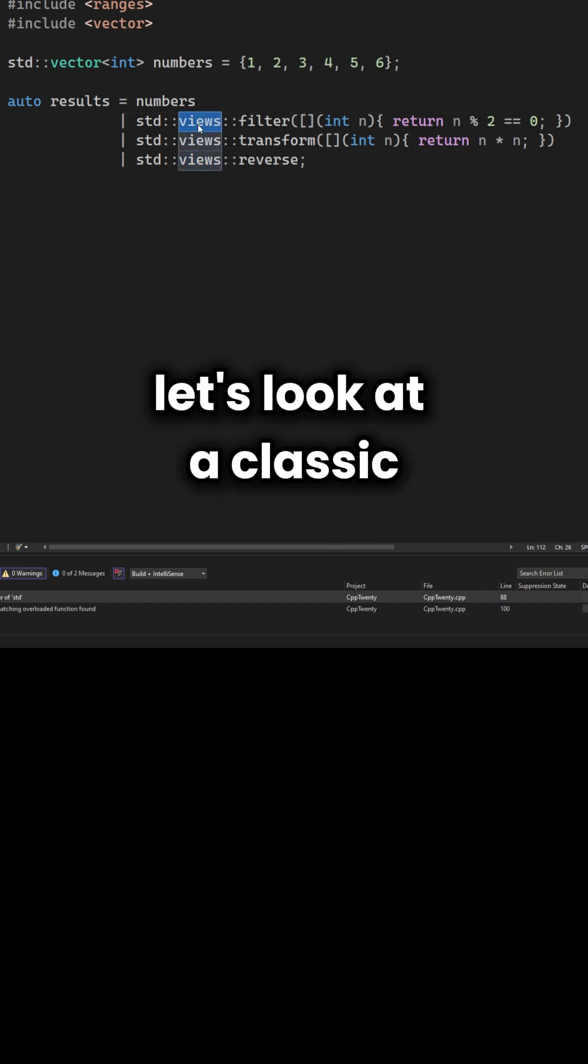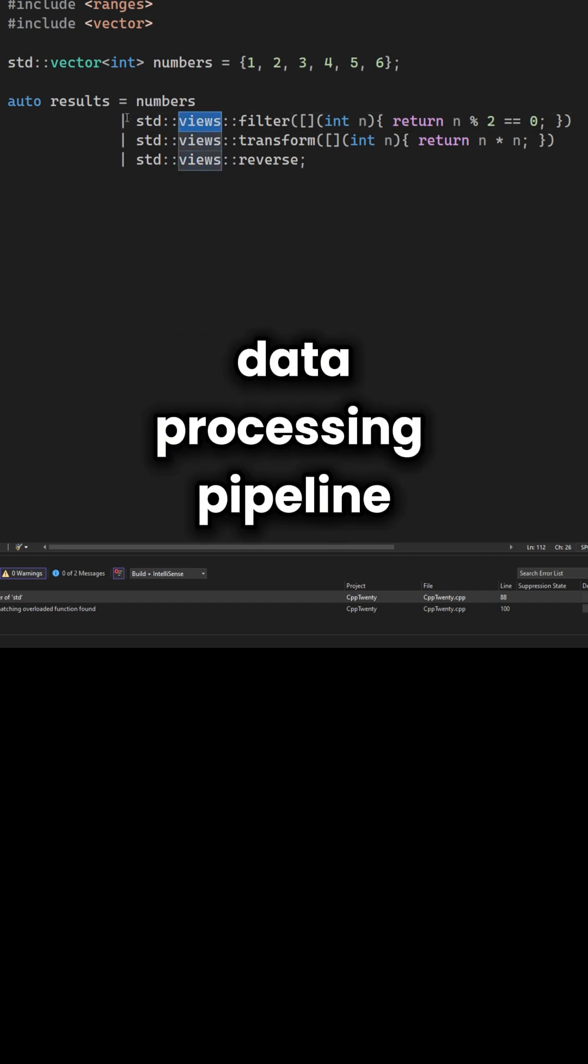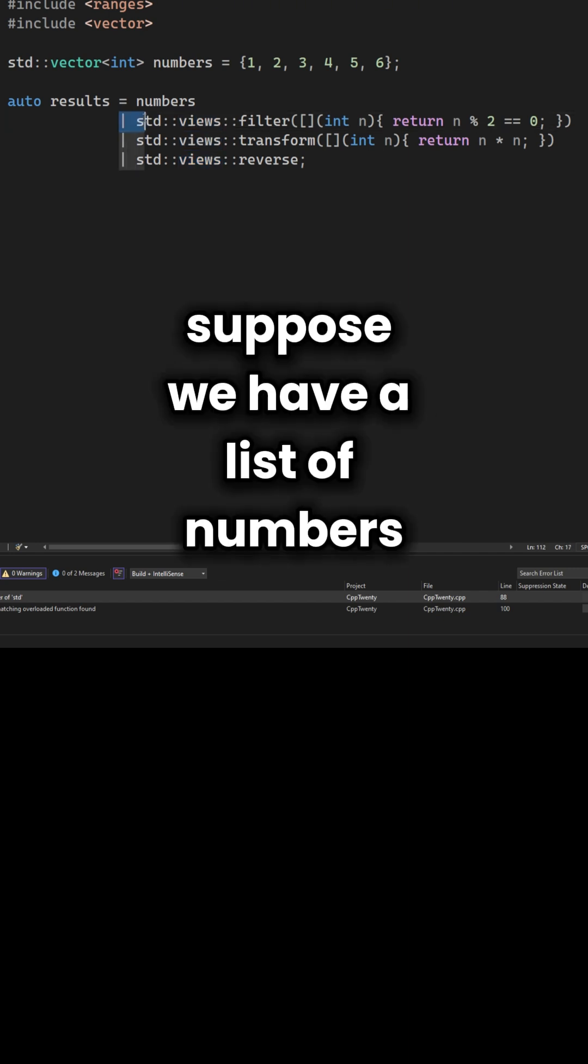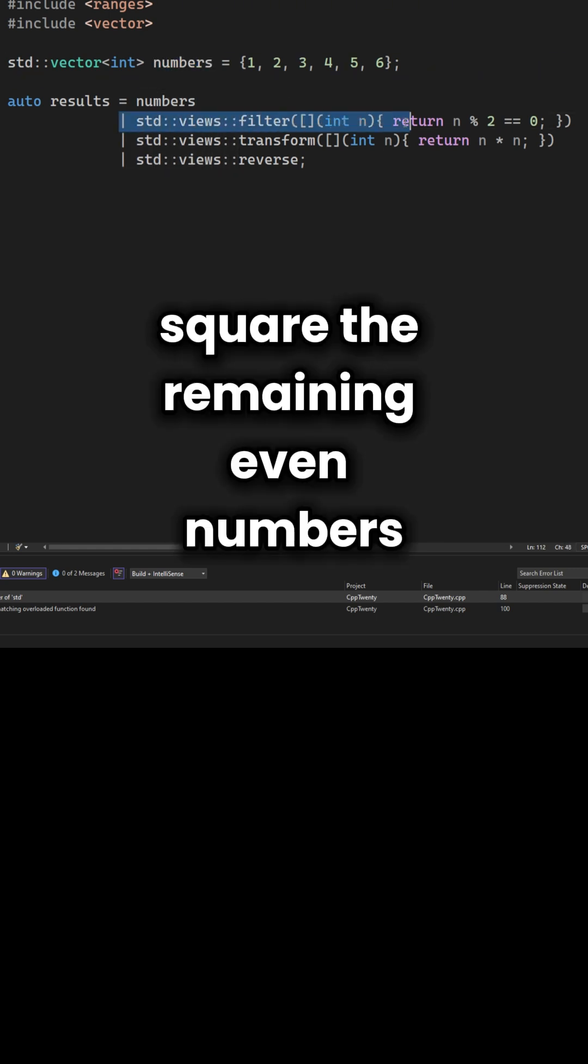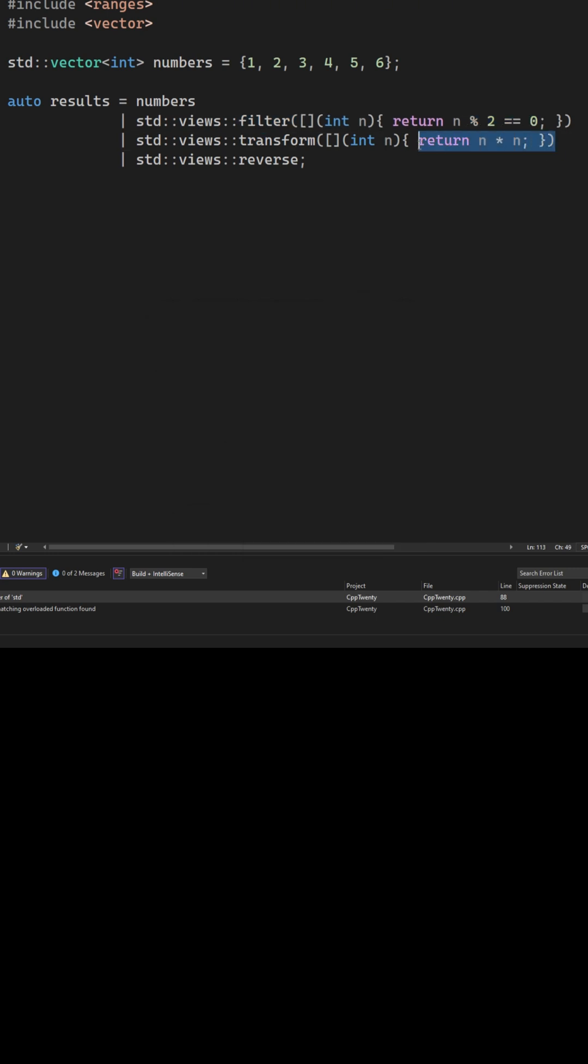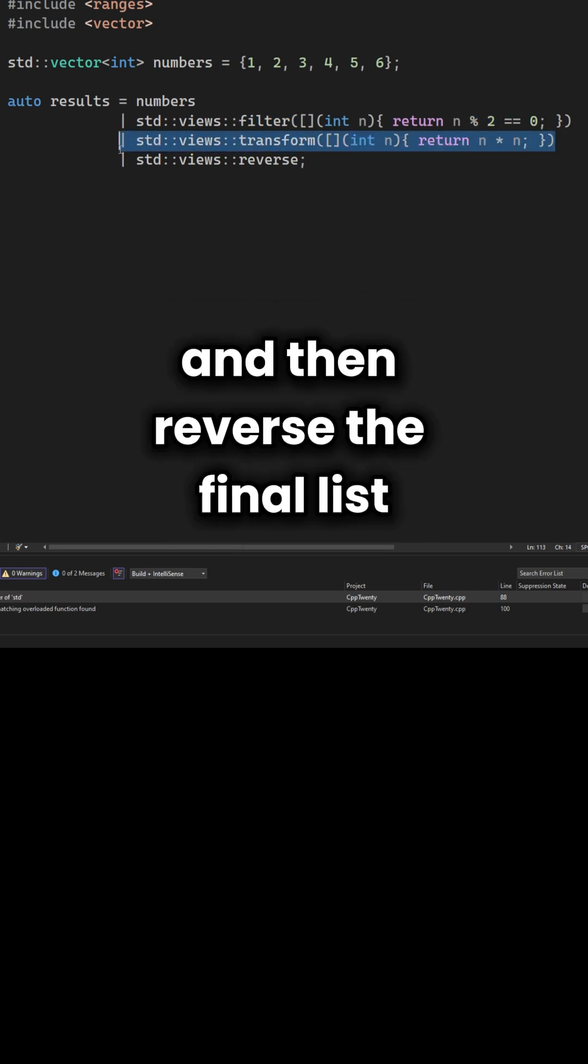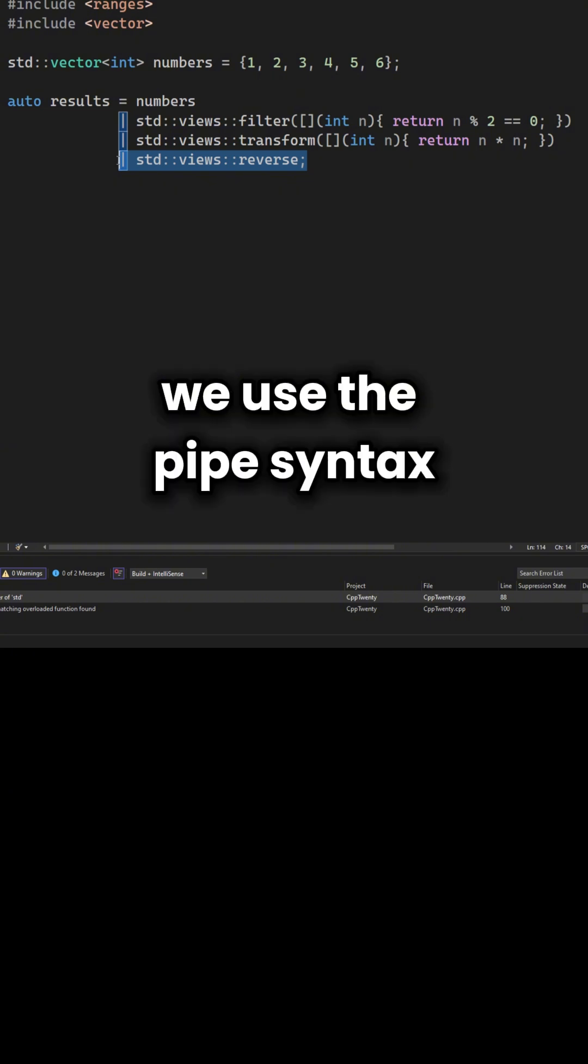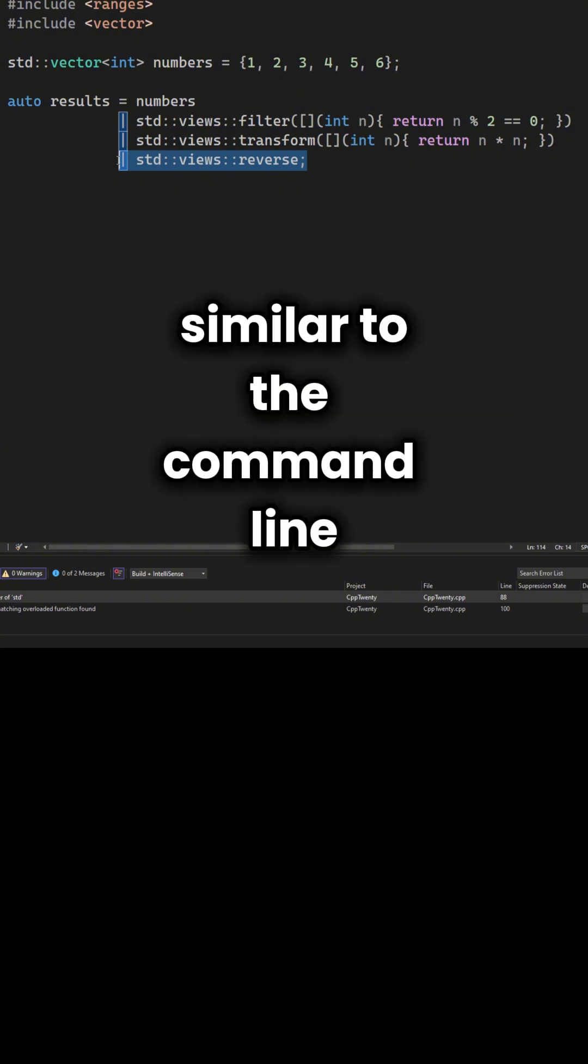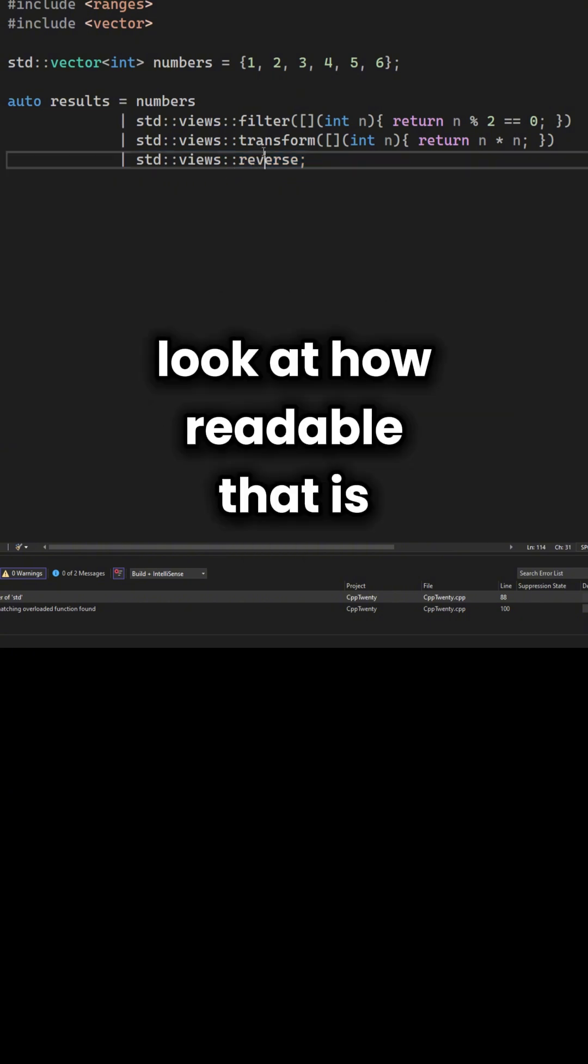Let's look at a classic data processing pipeline. Suppose we have a list of numbers. We want to filter out the odd numbers, square the remaining even numbers, and then reverse the final list. In C++20 we use the pipe syntax, similar to the command line. Look at how readable that is.